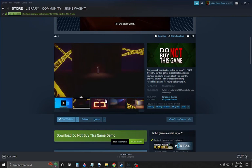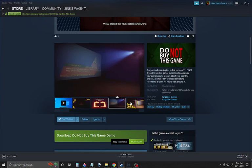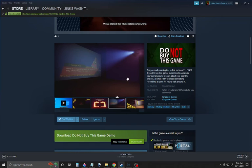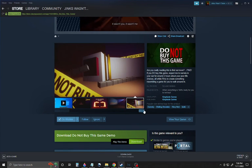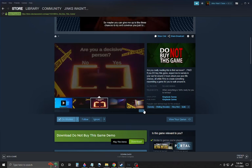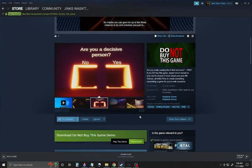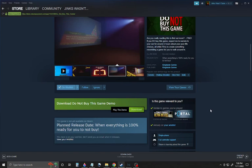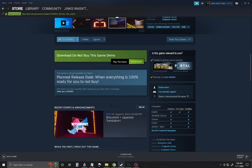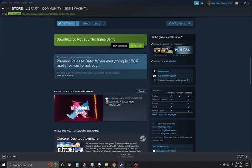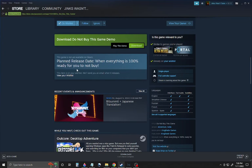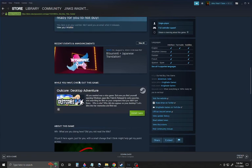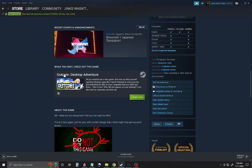Seemed like some sort of something similar to Stanley Parable or something, but not as good. Which isn't a bad thing, because you can't get better than Stanley Parable. And you see there's a Japanese translation for a game that hasn't released yet. But then I scroll down, while you wait, check out this game, Outcore Desktop Adventure.